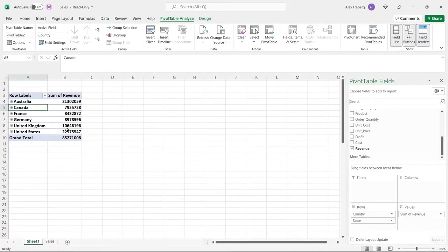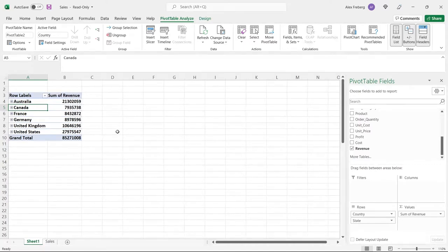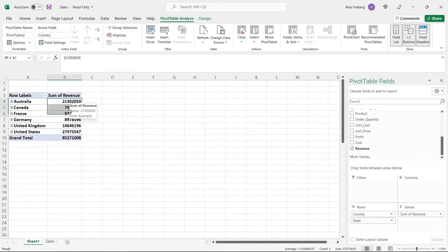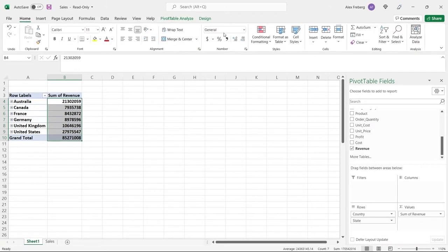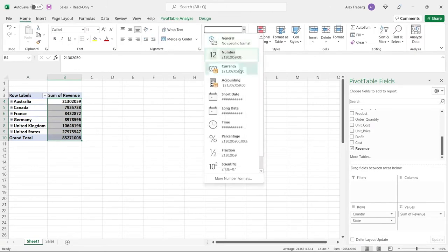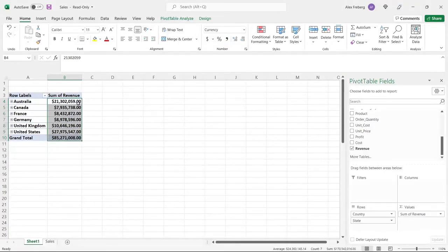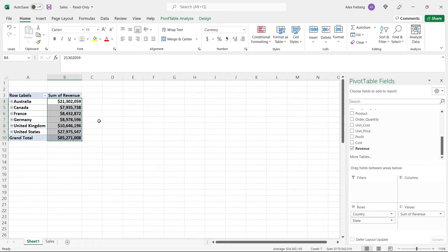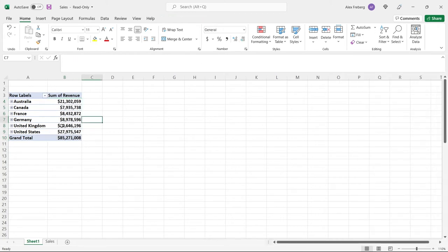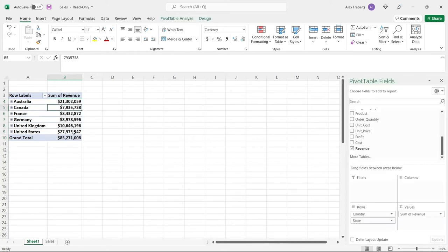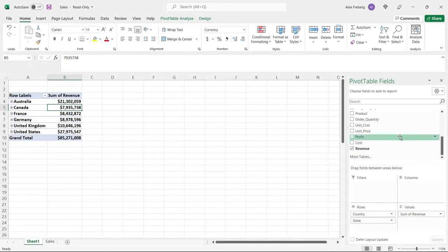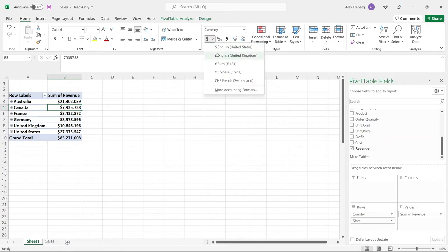This is not the most pretty. It just says sum of revenue and then it has some numbers. We can highlight over these and go back to home and type currency. Now it has these two decimal places at the end - you can get rid of those really easily. Already this looks quite a bit better just visually. You can change the currency to different currencies if you want to do that.